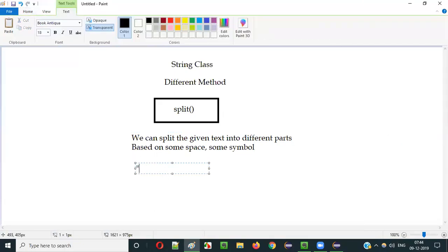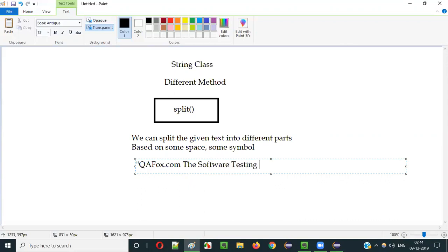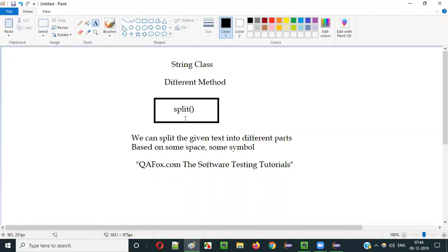Let me show you an example. If I have something like 'kfox.com the software testing tutorials' - this is a string literal text. If I apply the split method and input a space, the split method will divide this single string literal into multiple parts based on the space. Wherever the split method comes across a space it will break the statement - so kfox.com, the, software, testing, tutorials - into five parts.